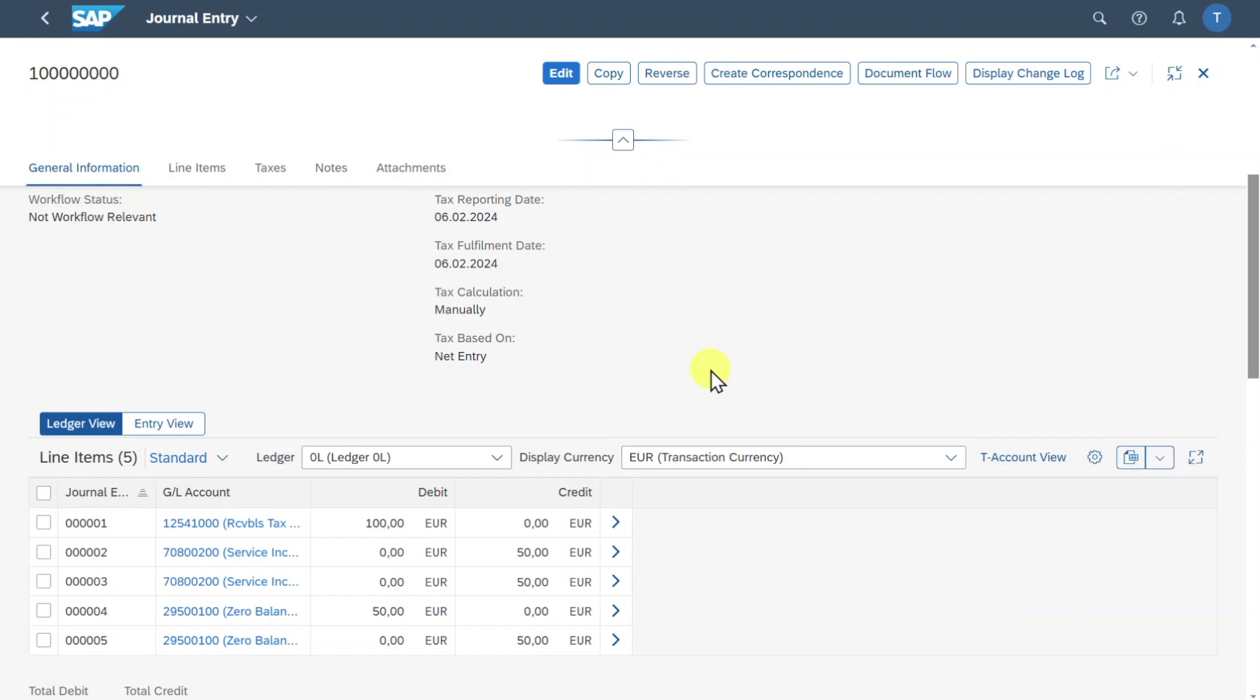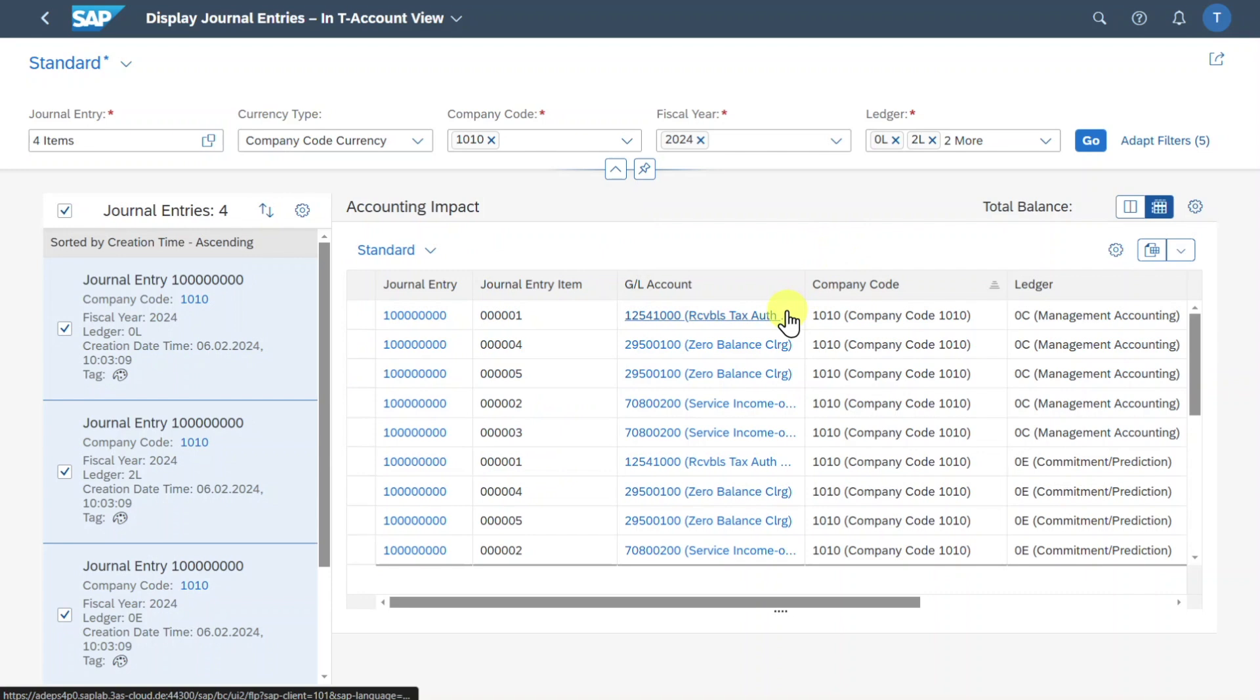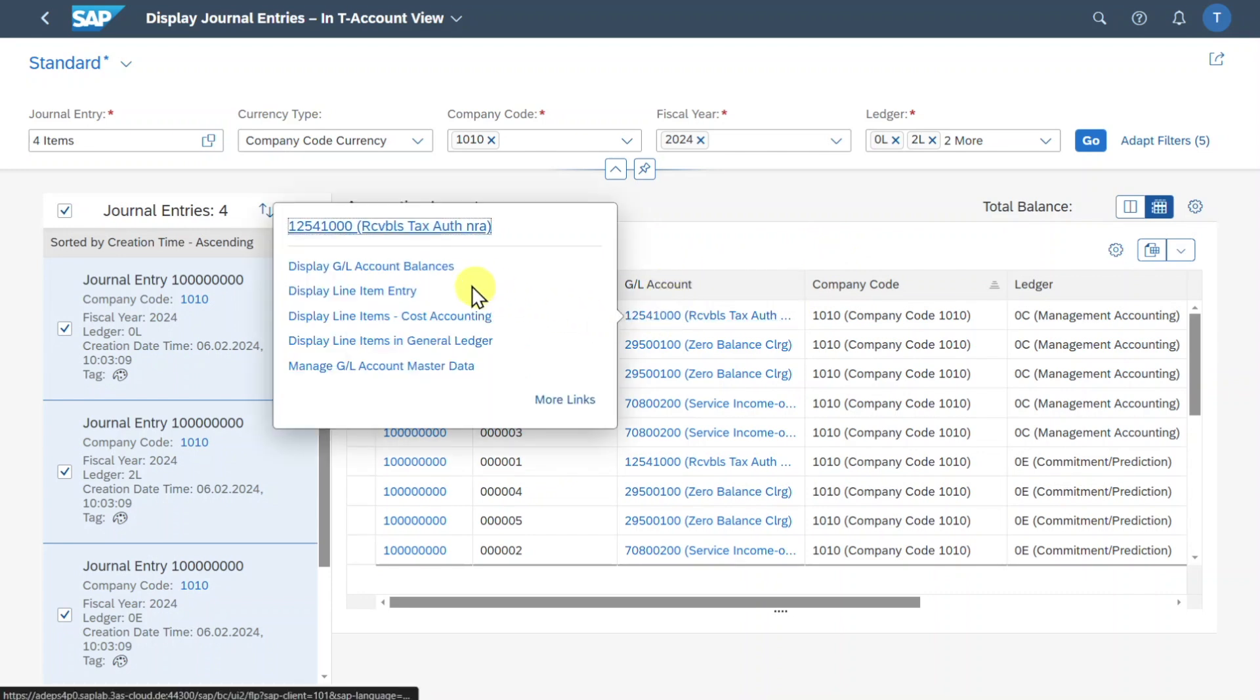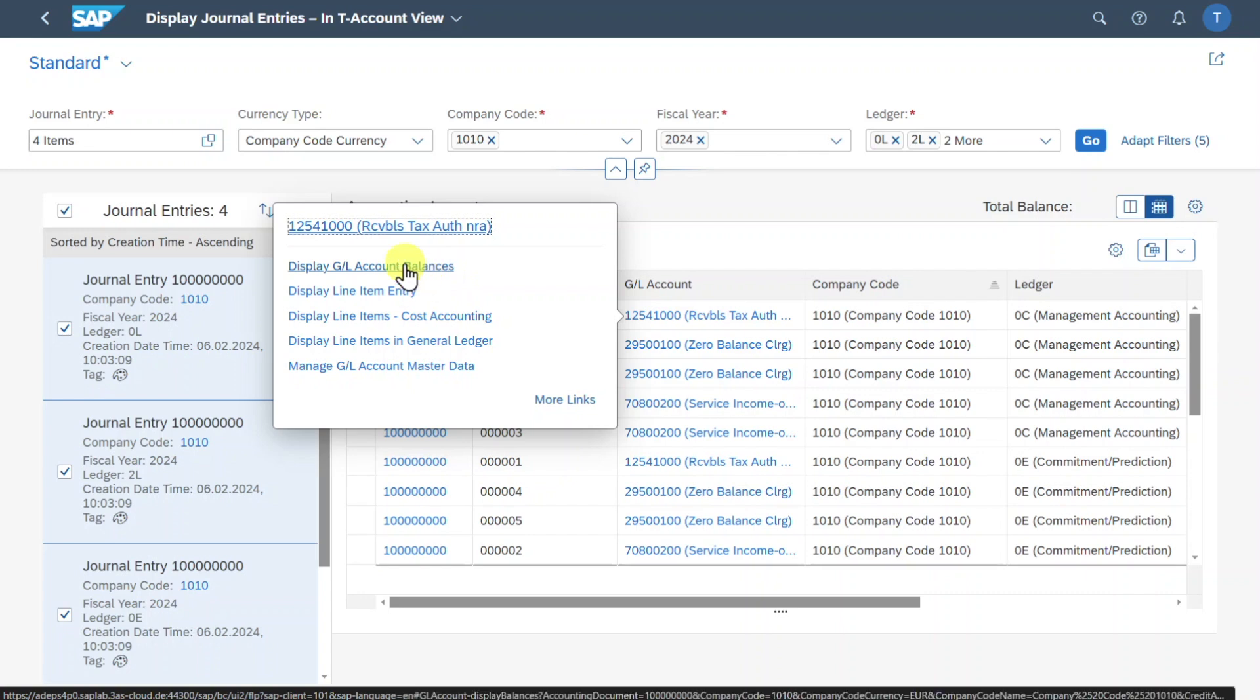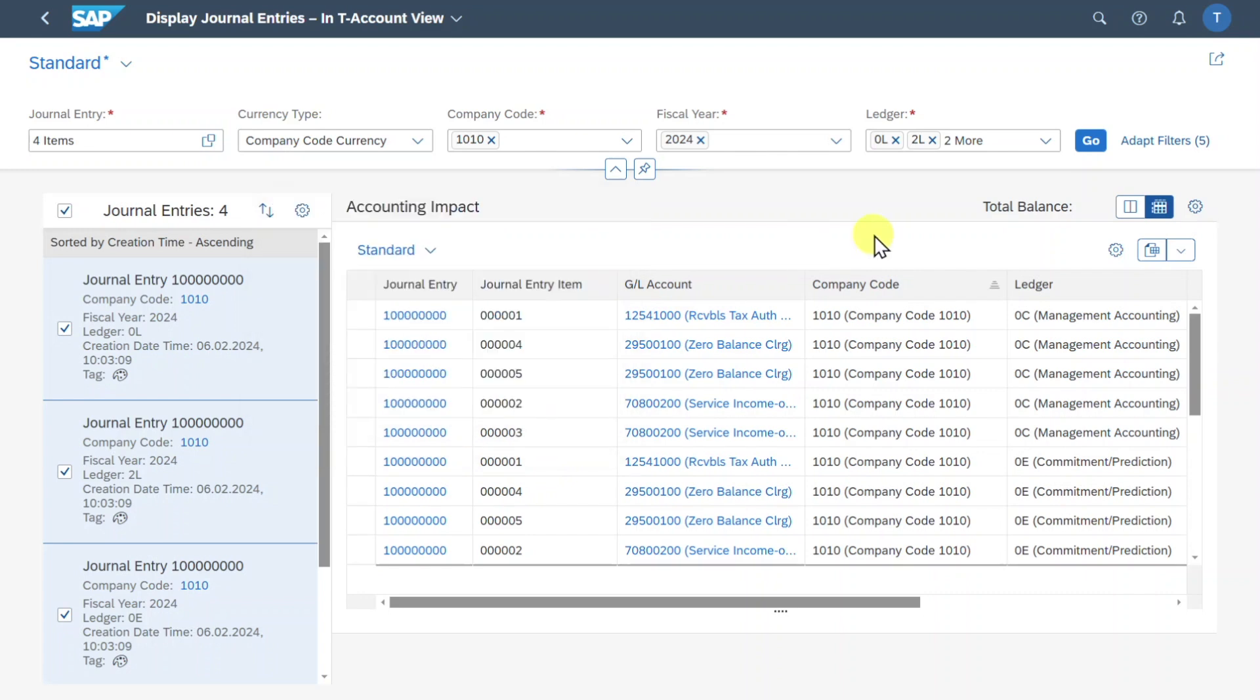By the way I explained you this application in another video of mine. I will leave you the link in the description of this one. Here you can inspect then the journal entries. Let's go back. Also we can inspect more information for the GL accounts by clicking on them and then navigating for instance to the GL account balances. For now we will leave it as is.